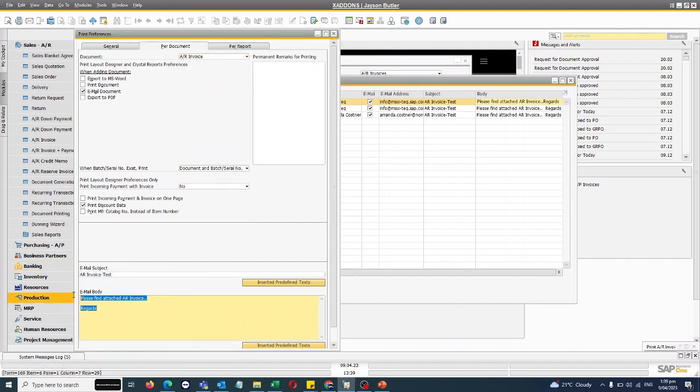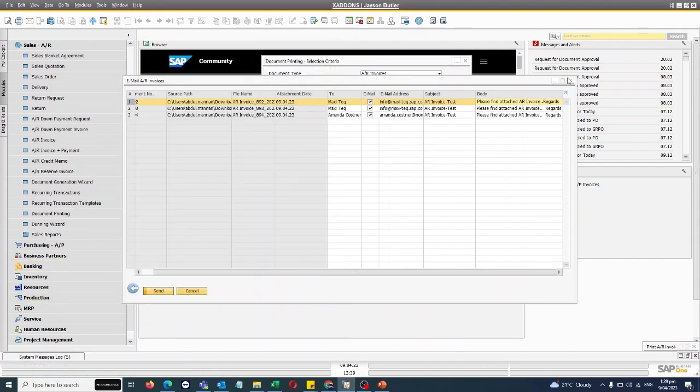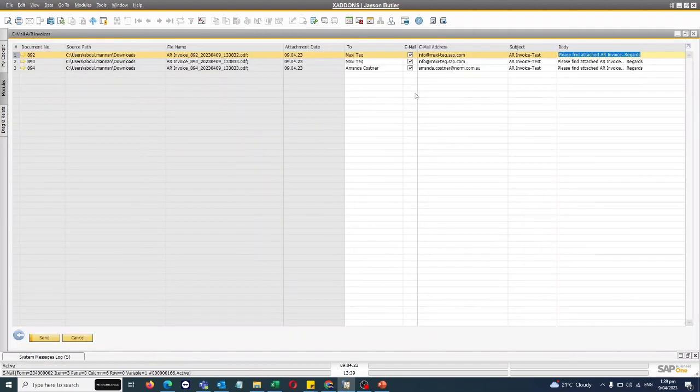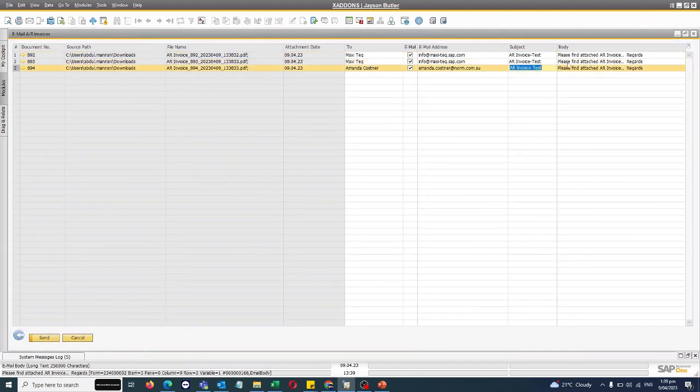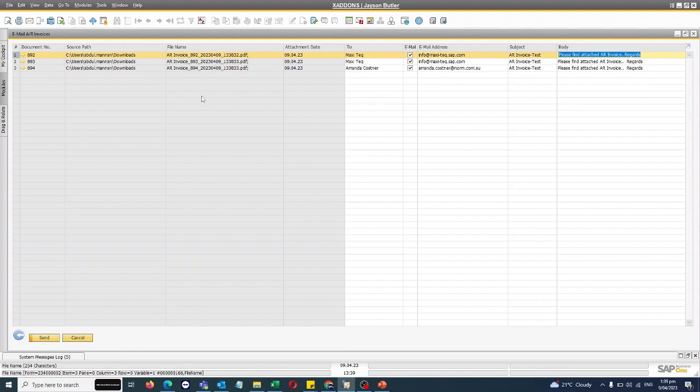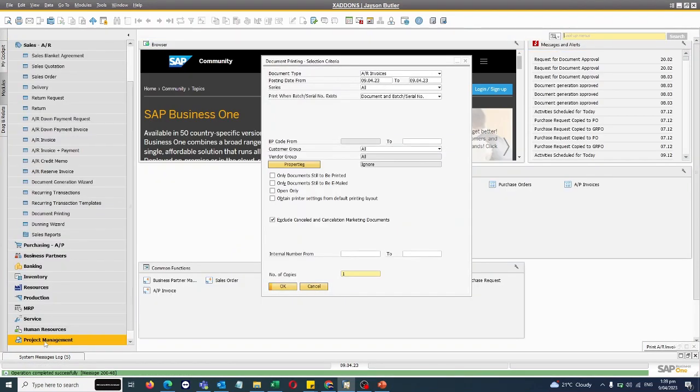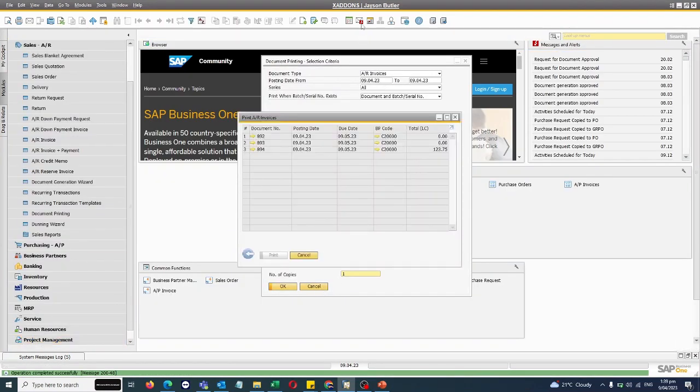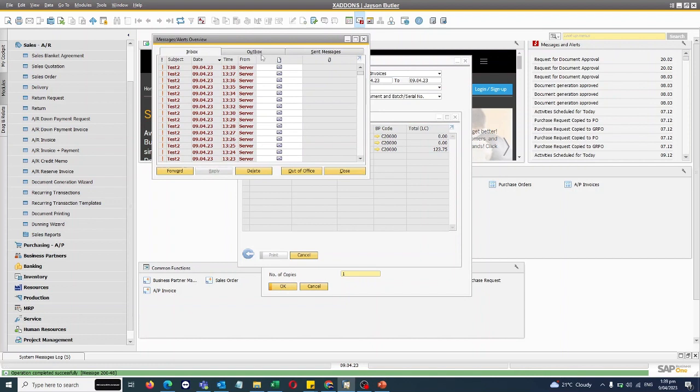However, I have the flexibility I can modify the subject and modify the body before I email. So once I hit the send button, all the invoices are sent, for the all the invoices are sent to the customers.